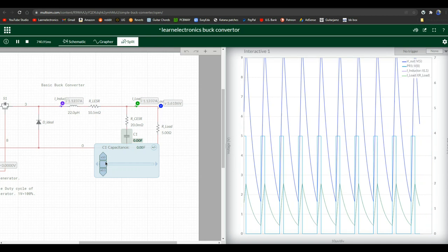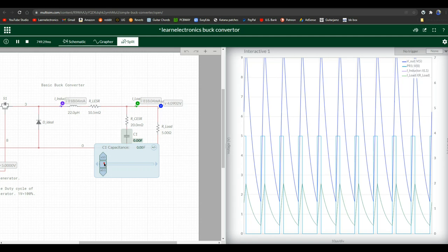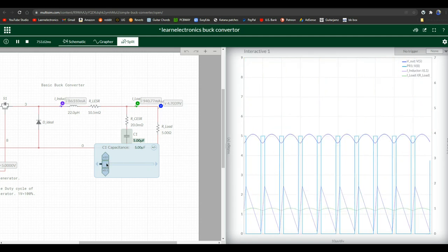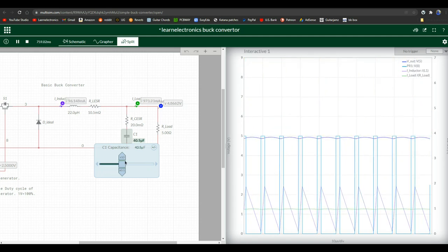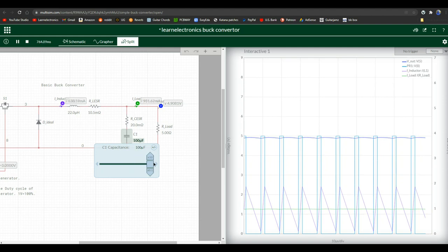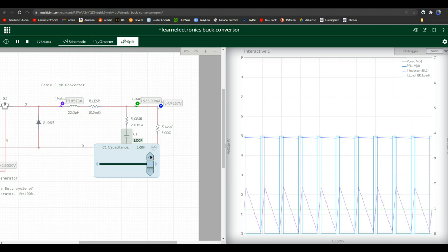Maddening, huh? And now look at our voltage up here. It's just all over the place. What if we go bigger? There's 100 microfarad. How about a farad?